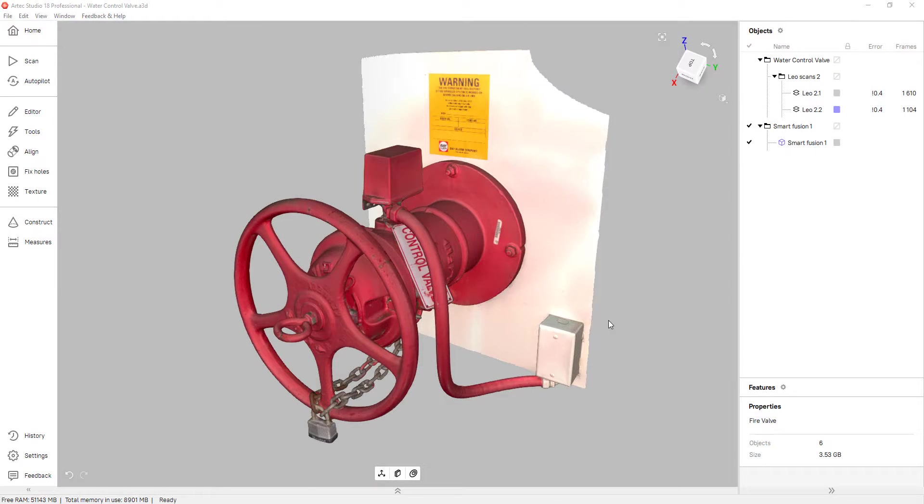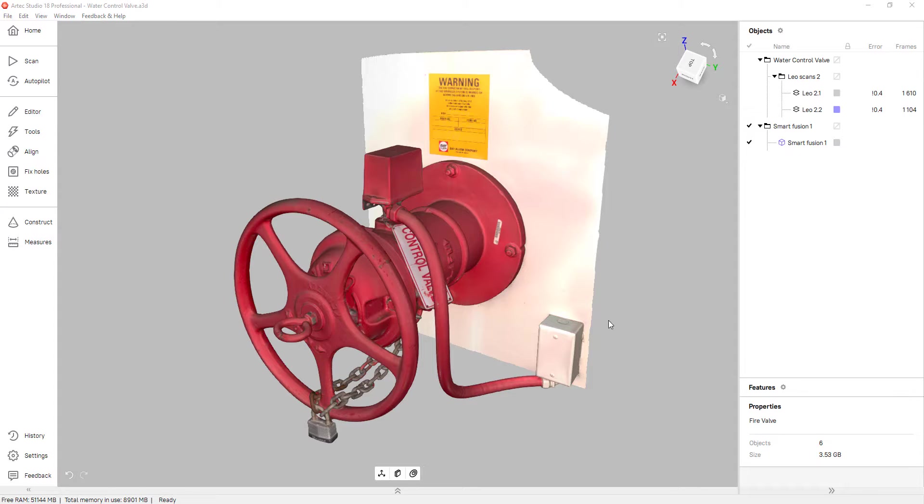Hello everyone, my name is William and I'm an application engineer for GoEngineer. Today I'll be talking about precise positioning inside of Artec Studio 18.